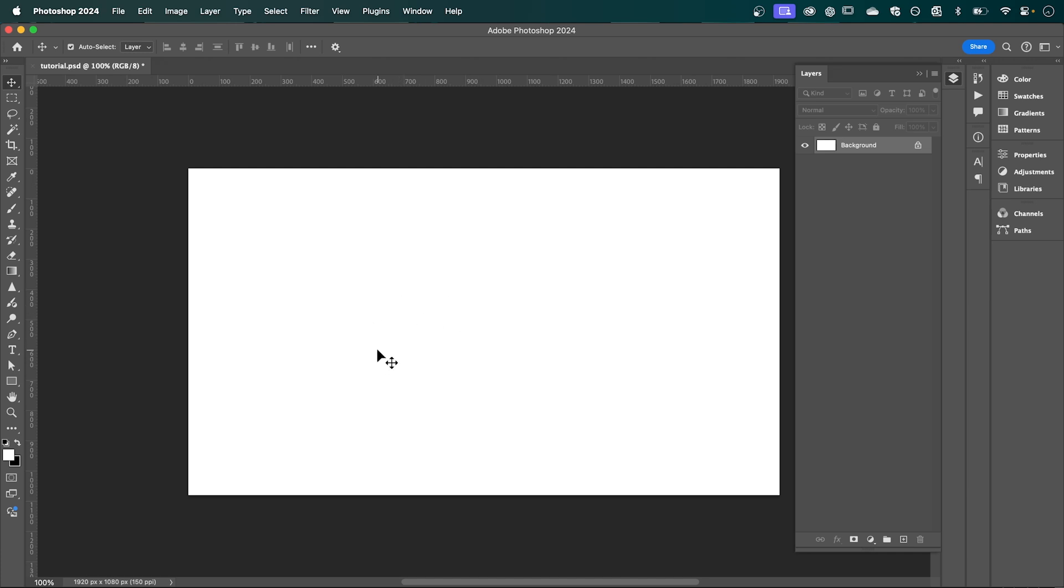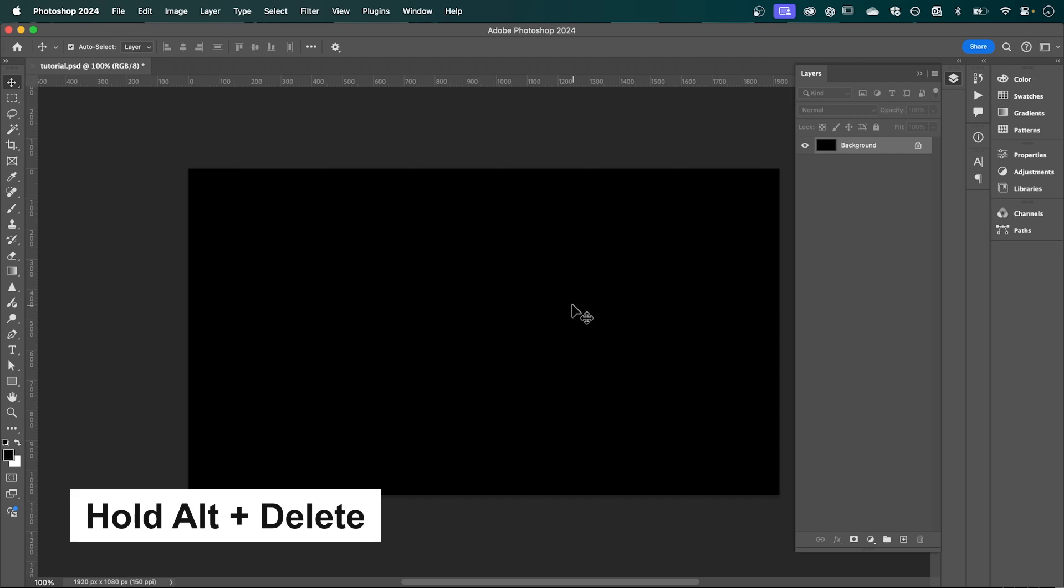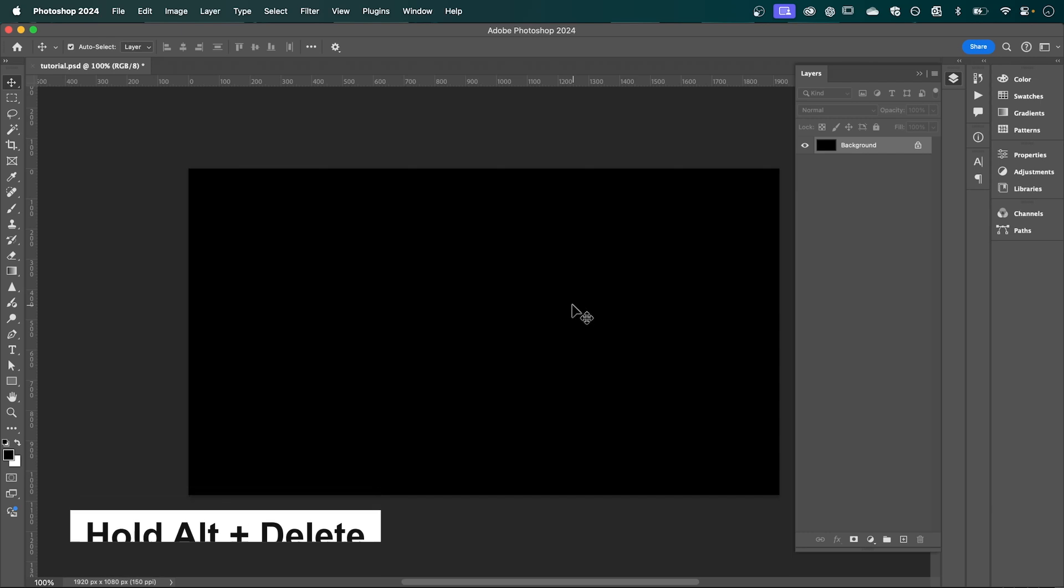going to start by changing the color of my background to black. So I'm going to swap these over so black is my fill color, and then with your background selected, hold Alt+Delete to create a fill. Now I'm